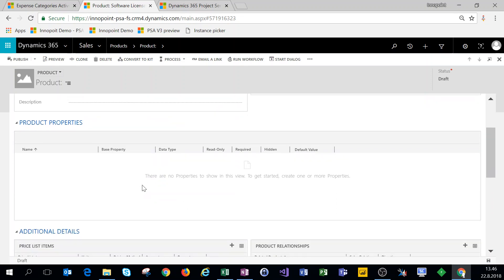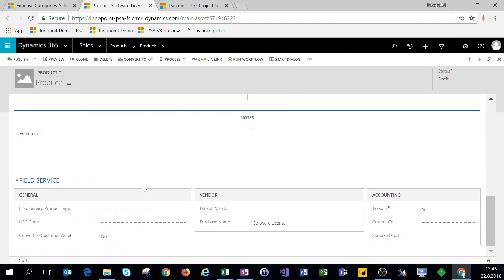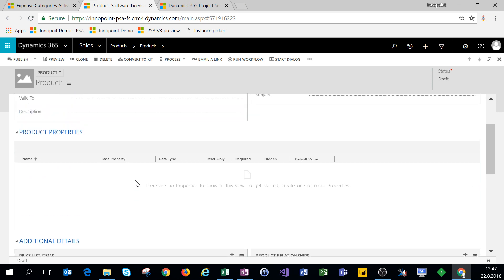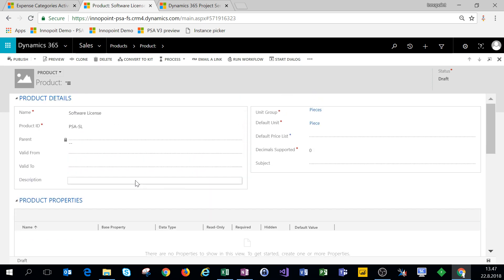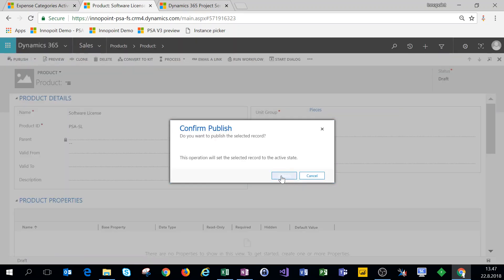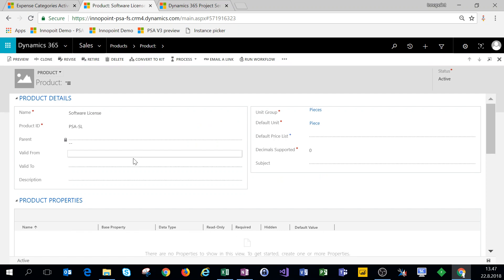We are all set with our product. This is more of a sales module to build your products, as well as field service related stuff. From a PSA point of view, if you have some tangible goods or software licenses that you want to sell, you might want to create your products, but this is one of those optional settings — if you just sell resources then products are not required. Now that our software license has been set up, we'll publish the product and after this we are all set. Stay tuned for the next video and thanks for watching.